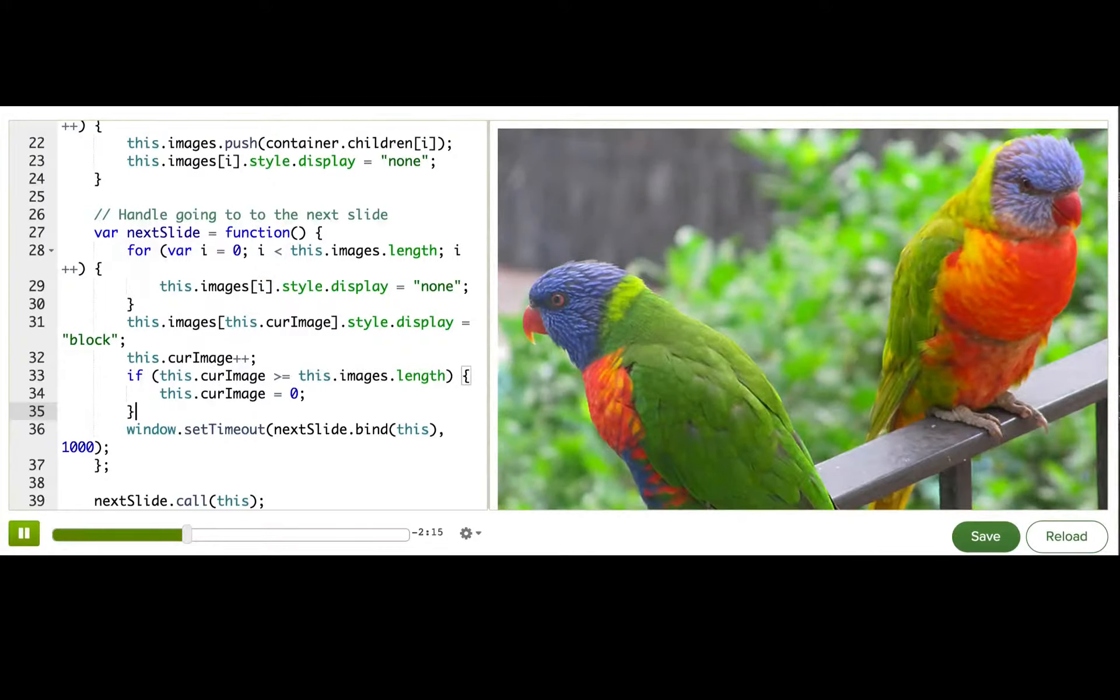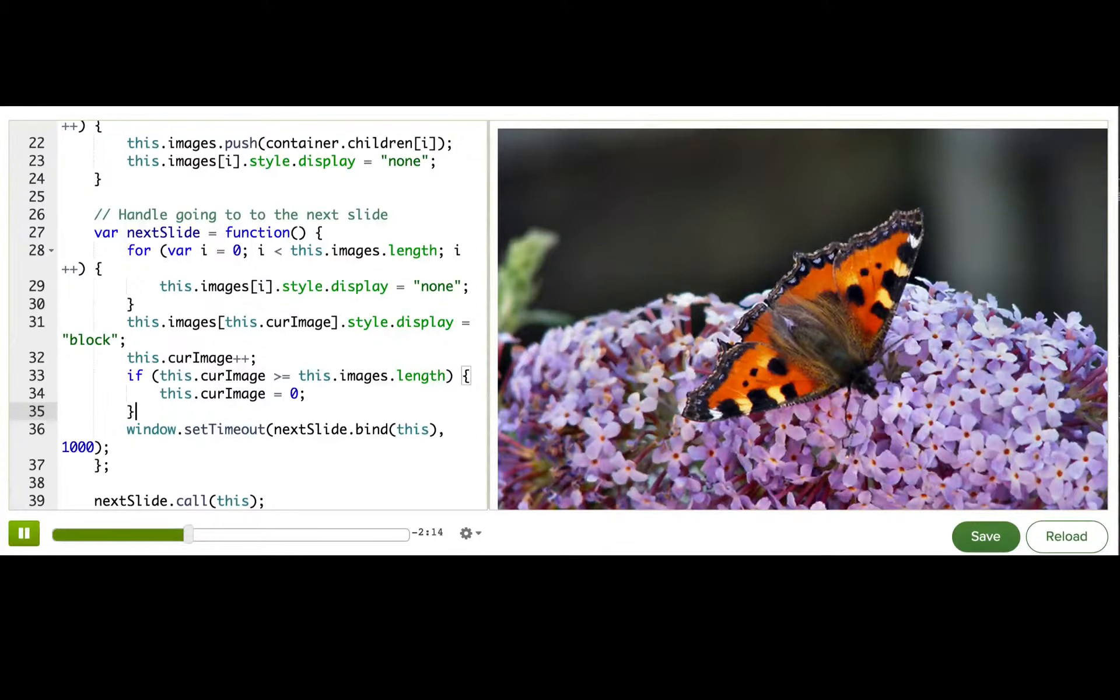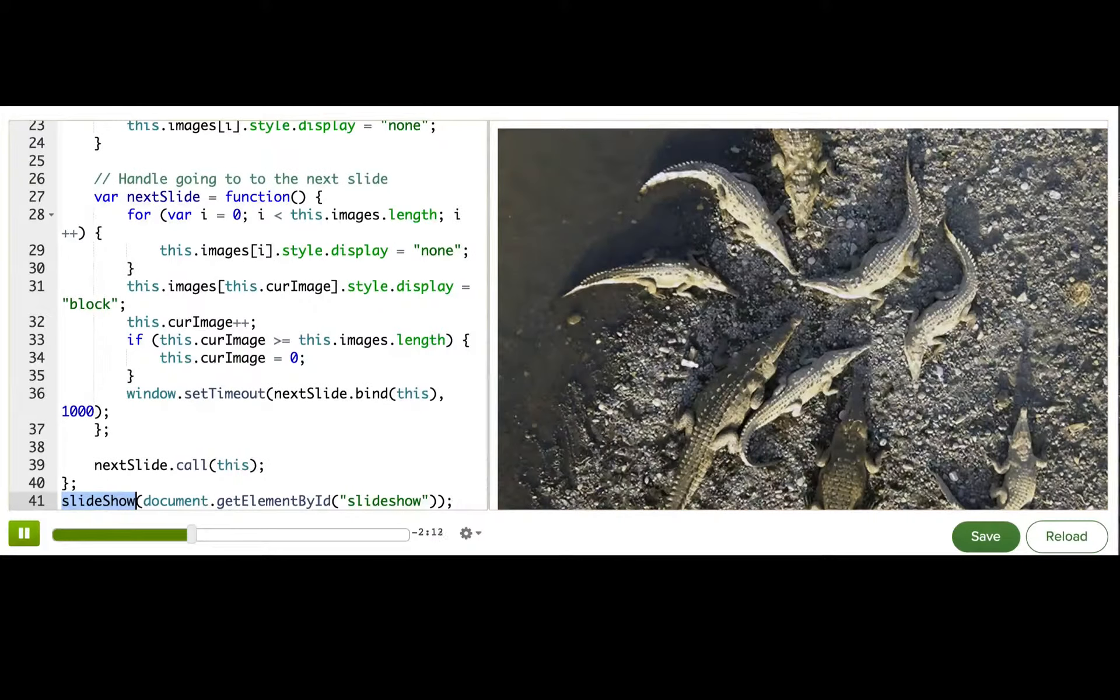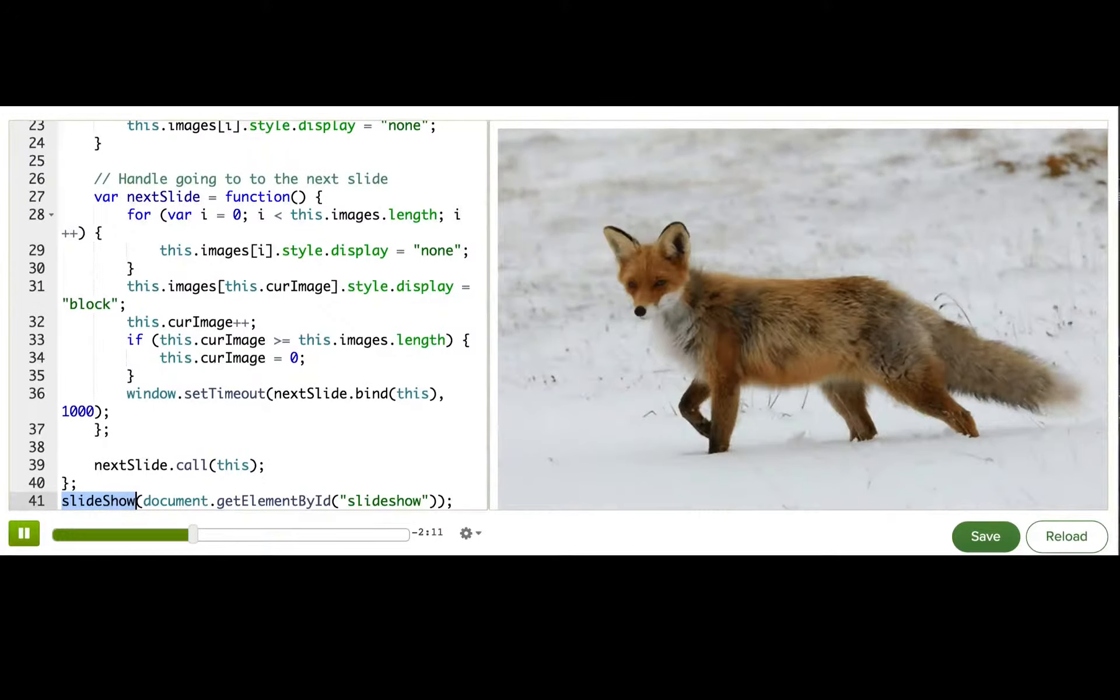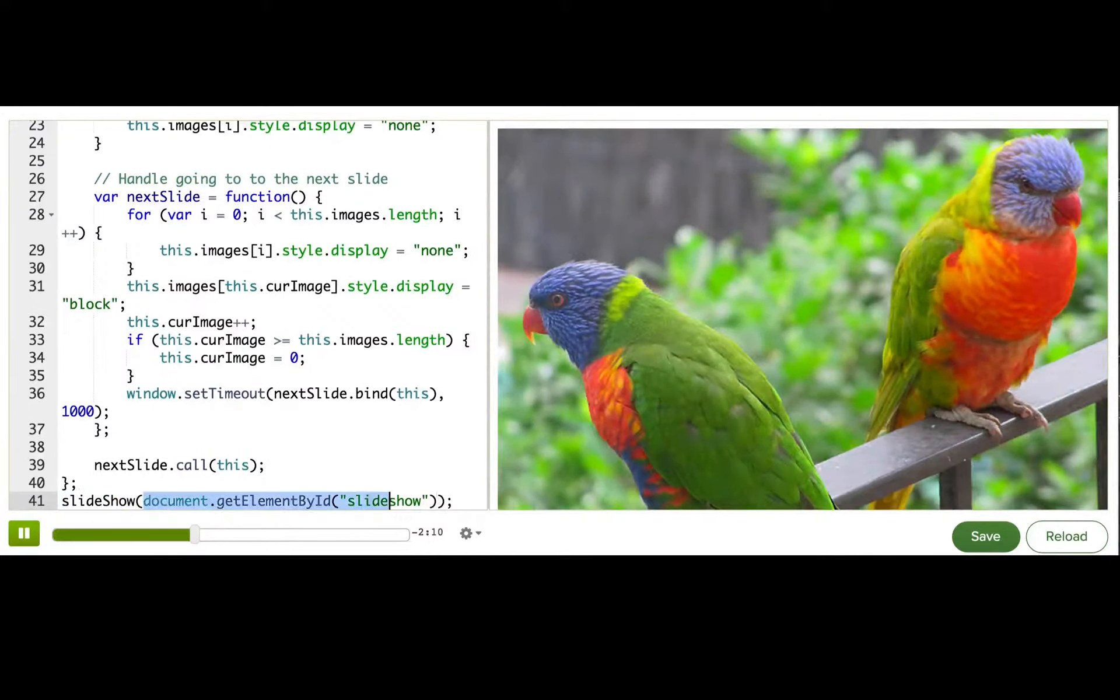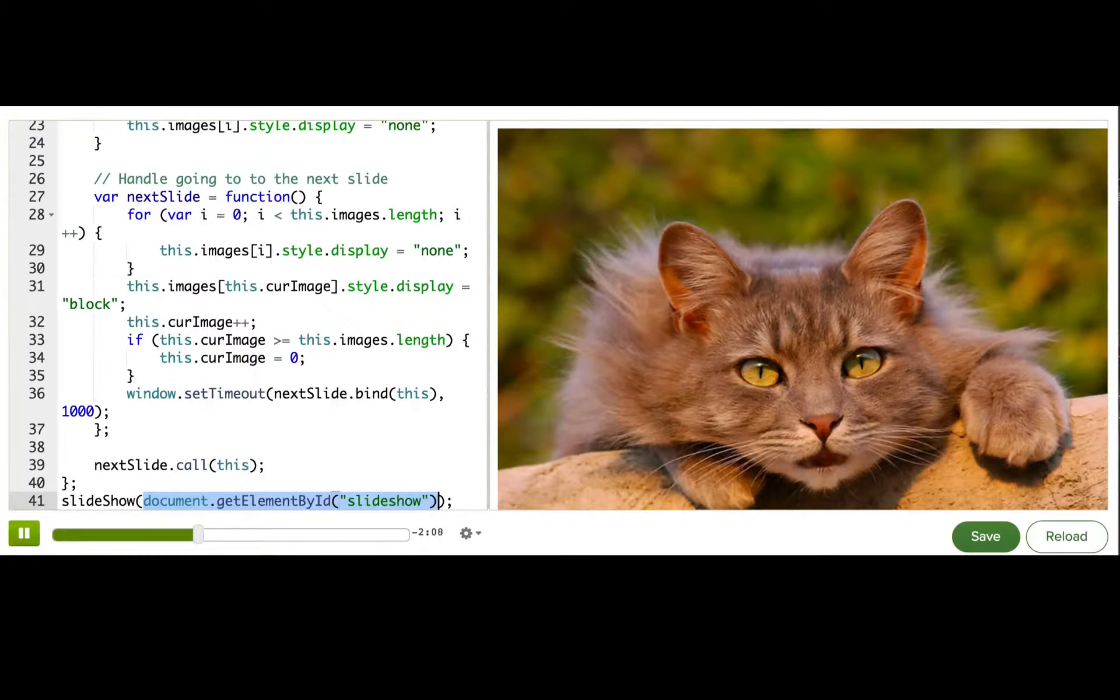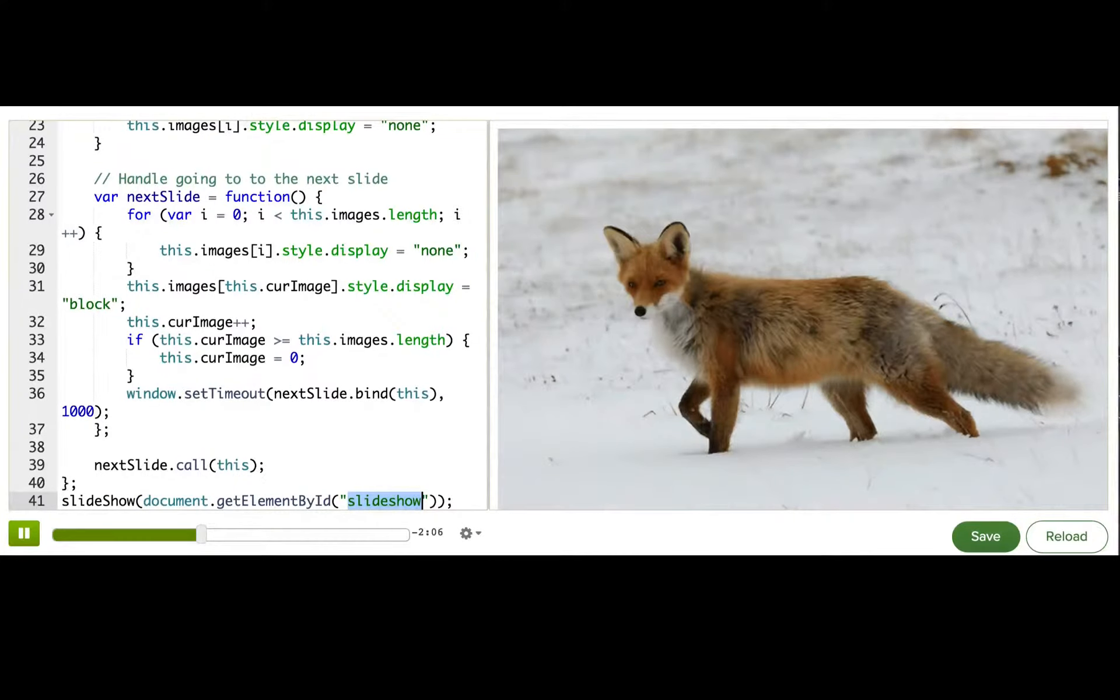So after I've defined that function, I can use it. And I use it just by passing it a reference to the slideshow div that's on my page.